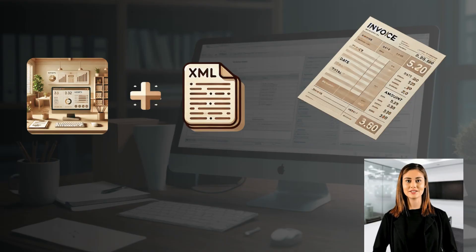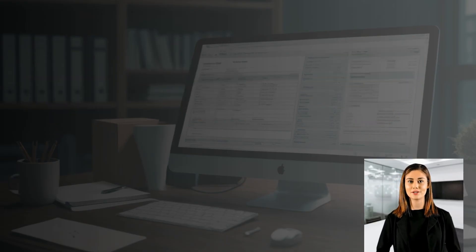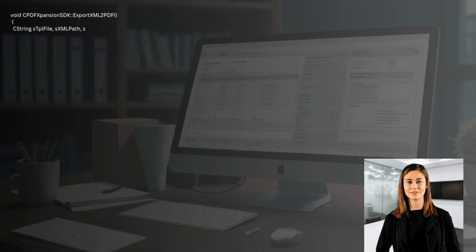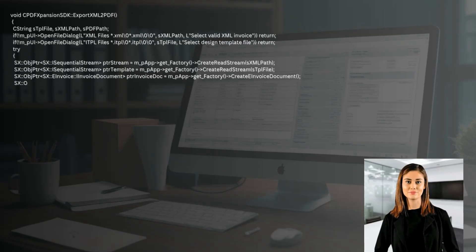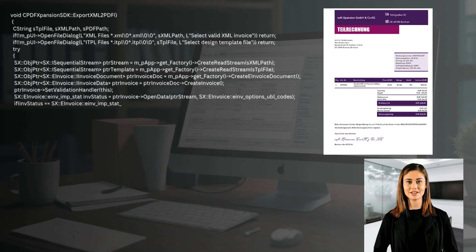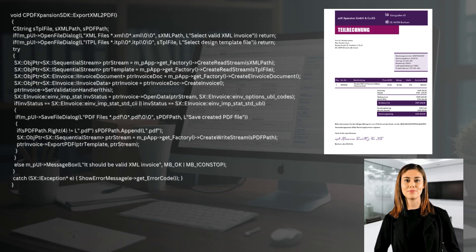The PDF Expansion SDK makes it possible to implement this requirement in a simple and efficient way. A few lines of code and the use of one of the numerous design templates are sufficient. With this new feature, the application is ready for productive use.